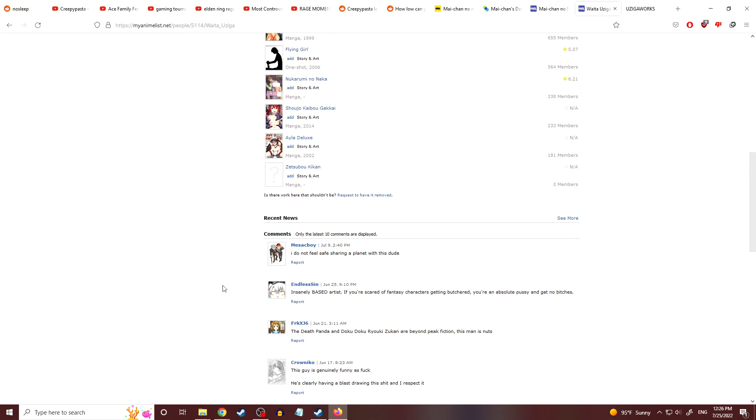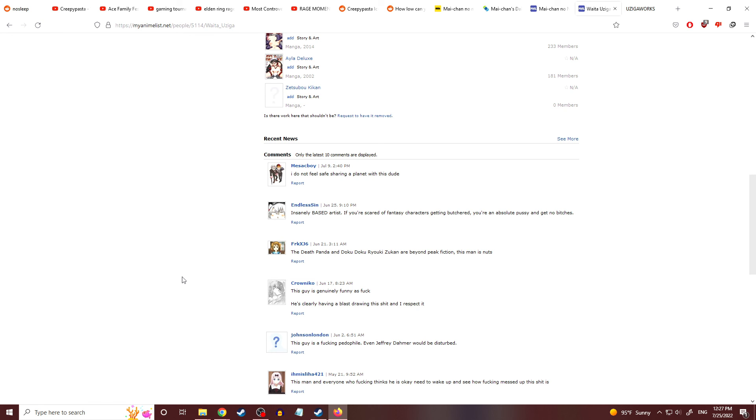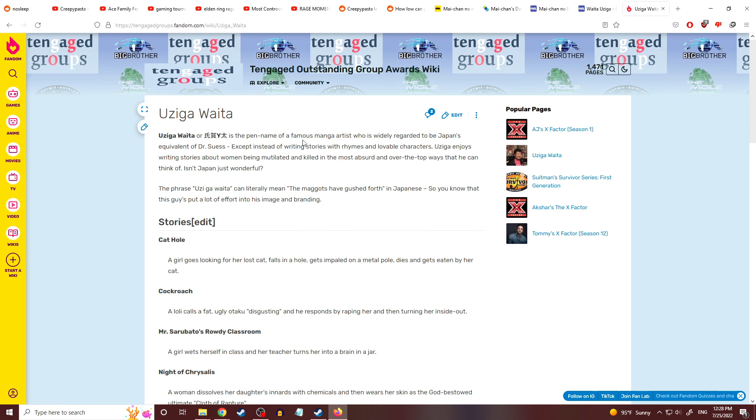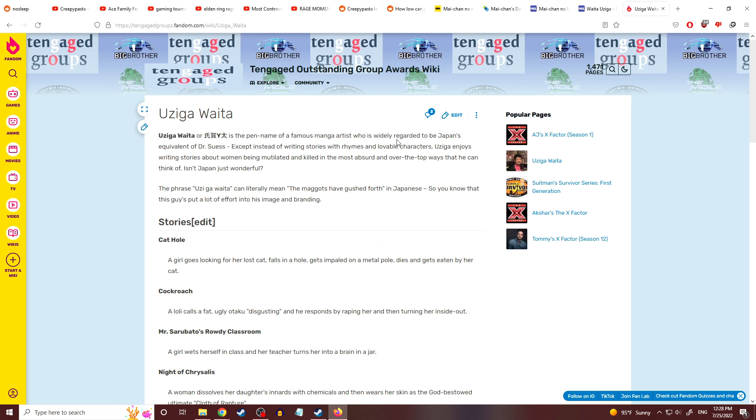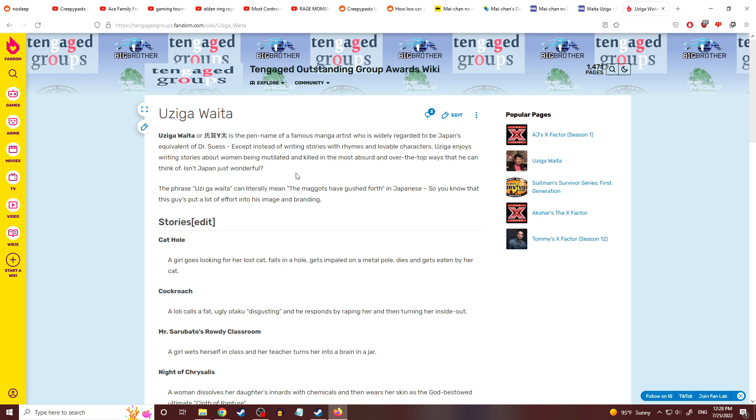I'm sure the rest of this is rape manga. I do not feel safe sharing a planet with this dude. Same. I mean, this person is on all kinds of watch lists. Insanely bad artist. If you're scared of fantasy characters getting butchered, you're an absolute pussy and get no bitches. Right. And if you are into this whole rape gore stuff and watching babies get fucked, you are getting all the bitches, apparently. Uziga Waita is the pen name of the famous manga artist who is widely regarded to be Japan's equivalent to Dr. Seuss. Except in writing stories with rhymes and lovable characters, Uziga enjoys writing stories about women being mutilated and killed in the most absurd and over the top ways that he can think of. Just wonderful. To be fair, this guy is not indicative of all of Japan. To be fair, this is just one fucked up individual.